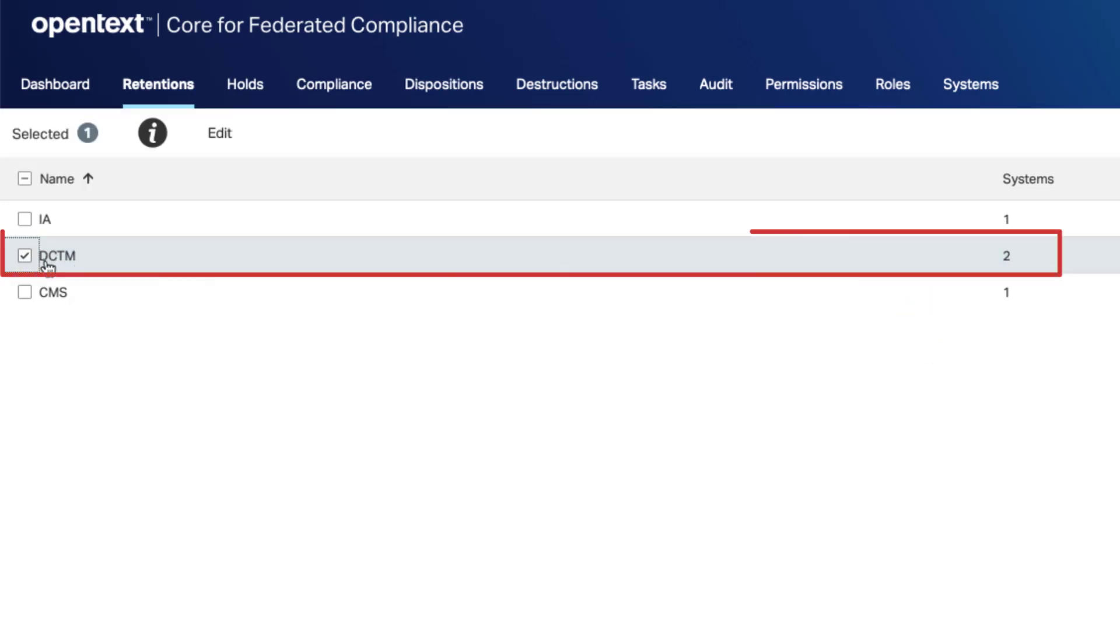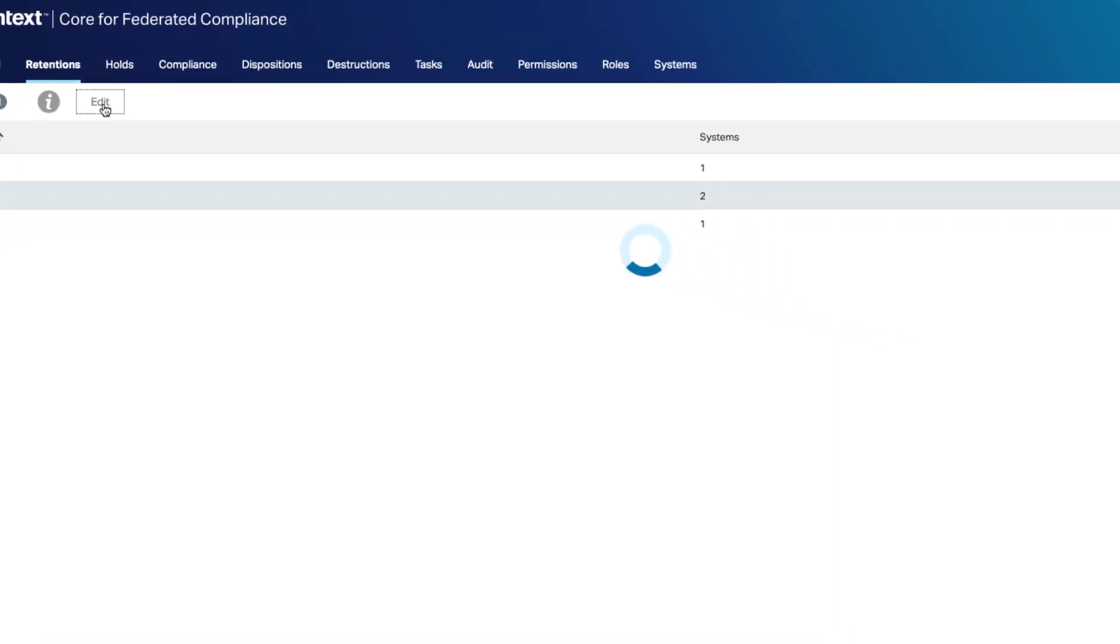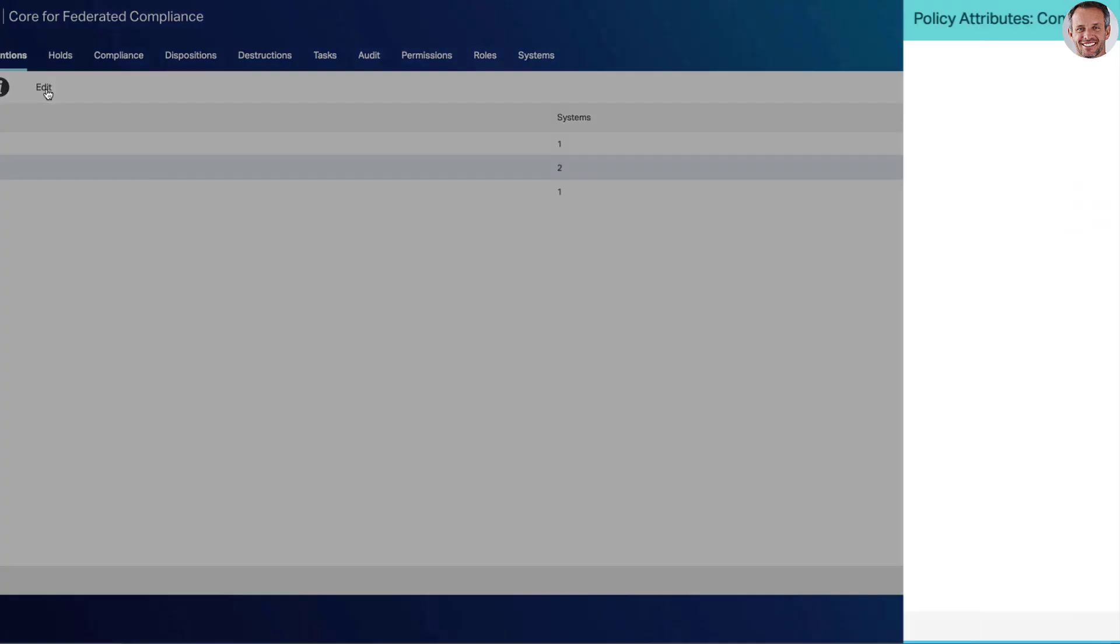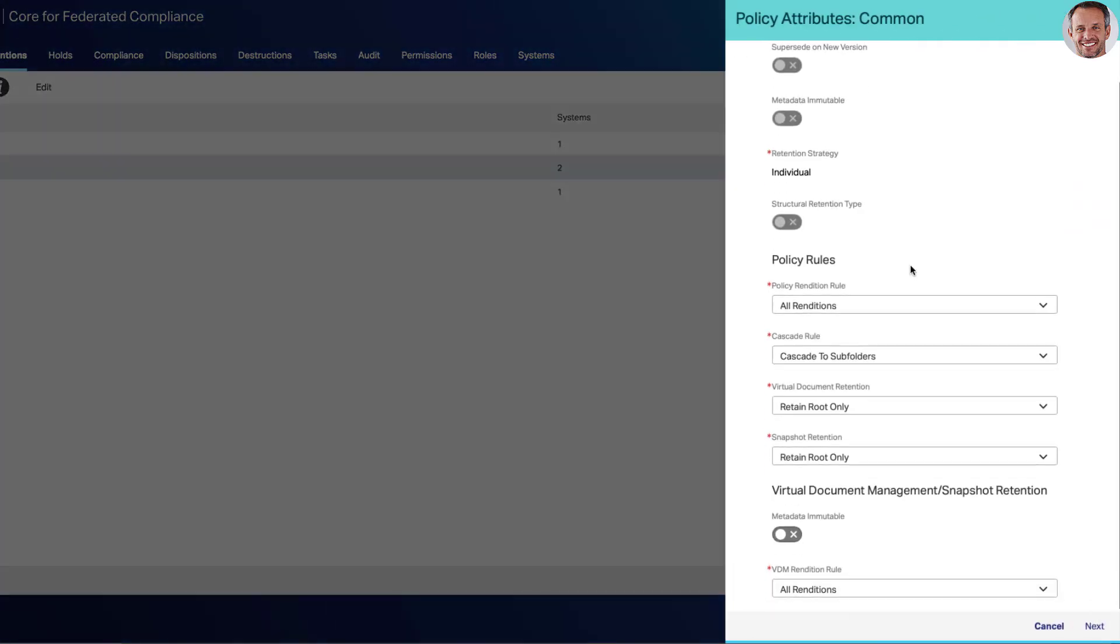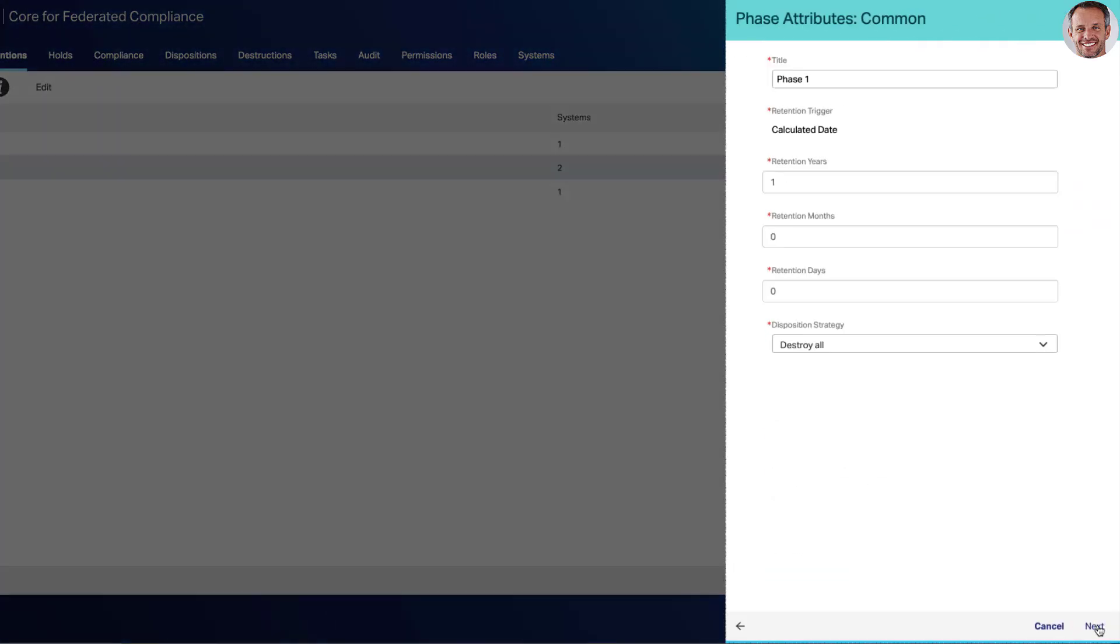Two instances of Documentum are linked at this top parental level, so he can make selective policy changes to one or all repositories. Once the changes have been made, they'll be published to both Documentum environments. This improves consistency across Documentum environments for records administration.